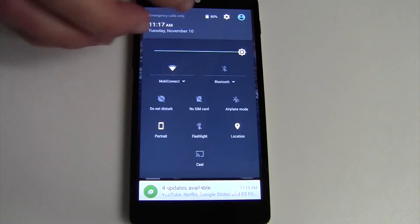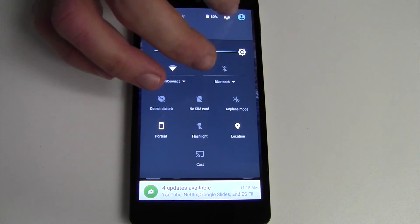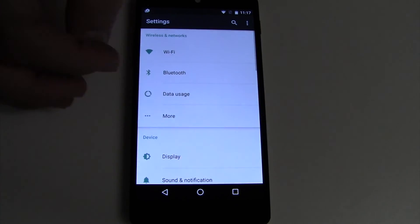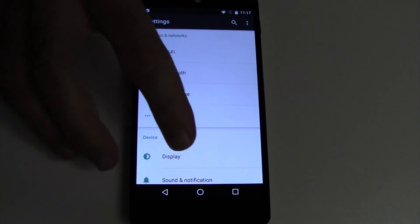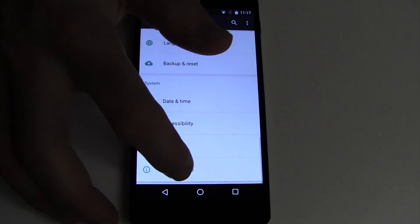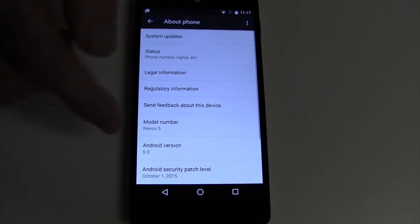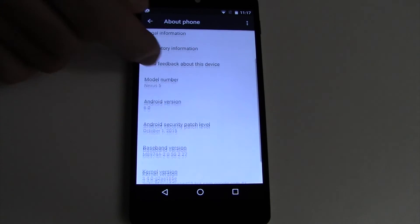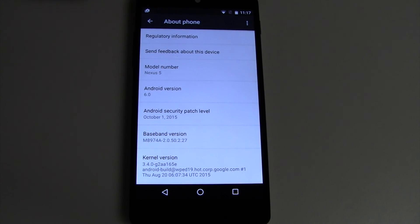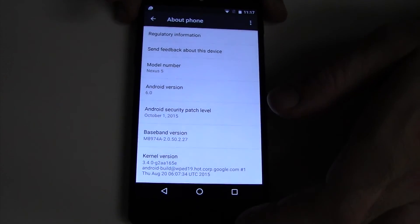We will go ahead and go to settings, about phone, and show you there, Android 6.0.